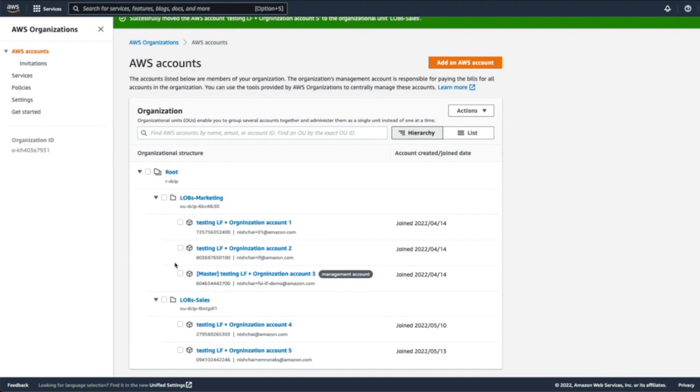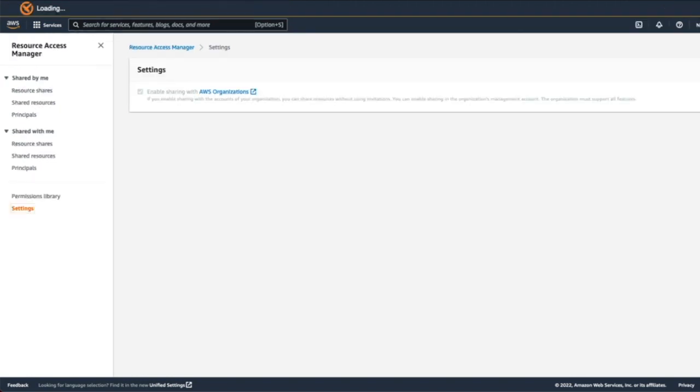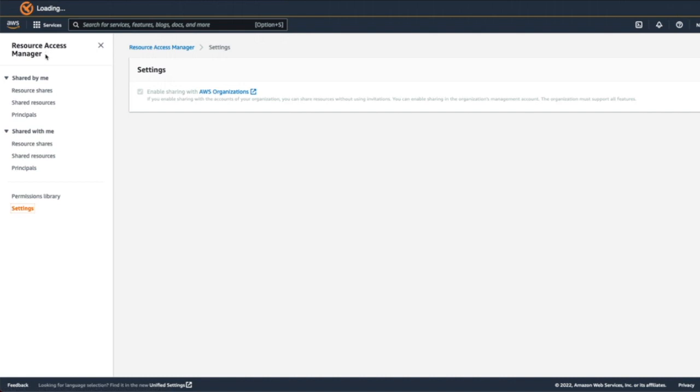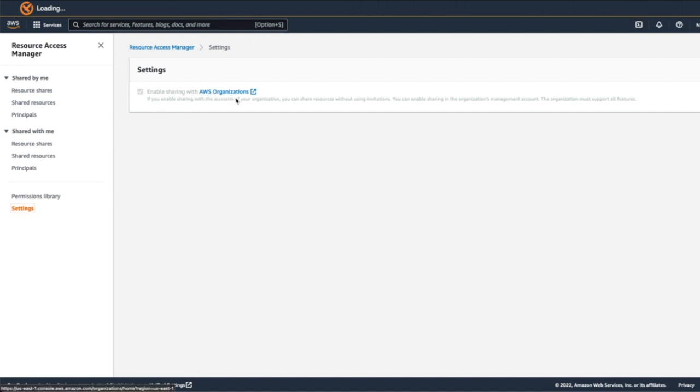Now, in order to use data sharing with AWS organization, we have to go to resource access manager console page and then go to settings. In the settings checkbox, enable data sharing with AWS organizations. By doing this, you will allow Lake Formation to share your resources using AWS organization.